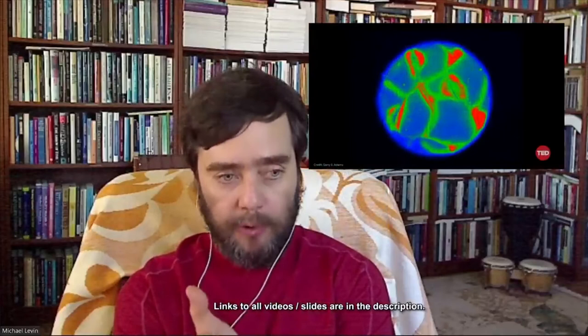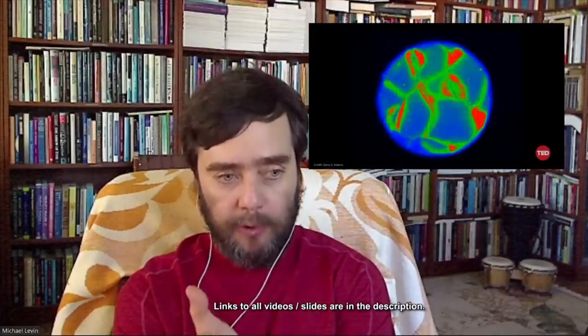If you use a voltage-sensitive fluorescent dye, which basically just reports — you flood your tissue with it and it reports with different types of fluorescence where the different voltage values are. If you look at the early embryo as it's putting its face together, you will see something we call the electric face, discovered in work with my colleague Danny Adams.